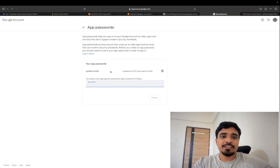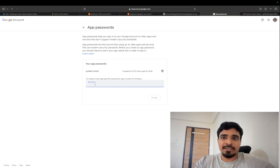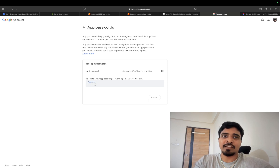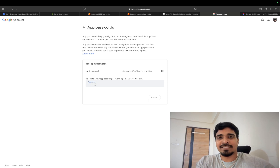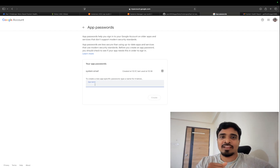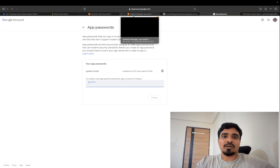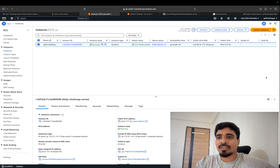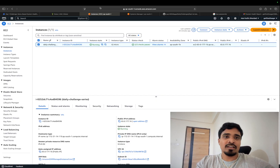From here you can create a new app, and once you create a new app it will provide you one password, which we are going to need to send email from our EC2 instance to our Gmail. Once that is completed, come to your AWS account and once you are logged in, search for the EC2 service.